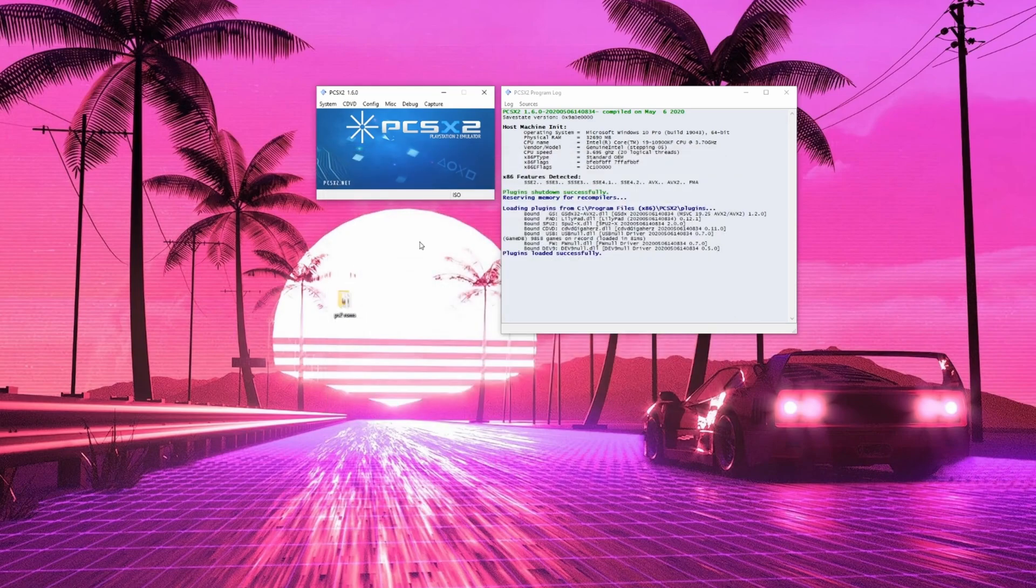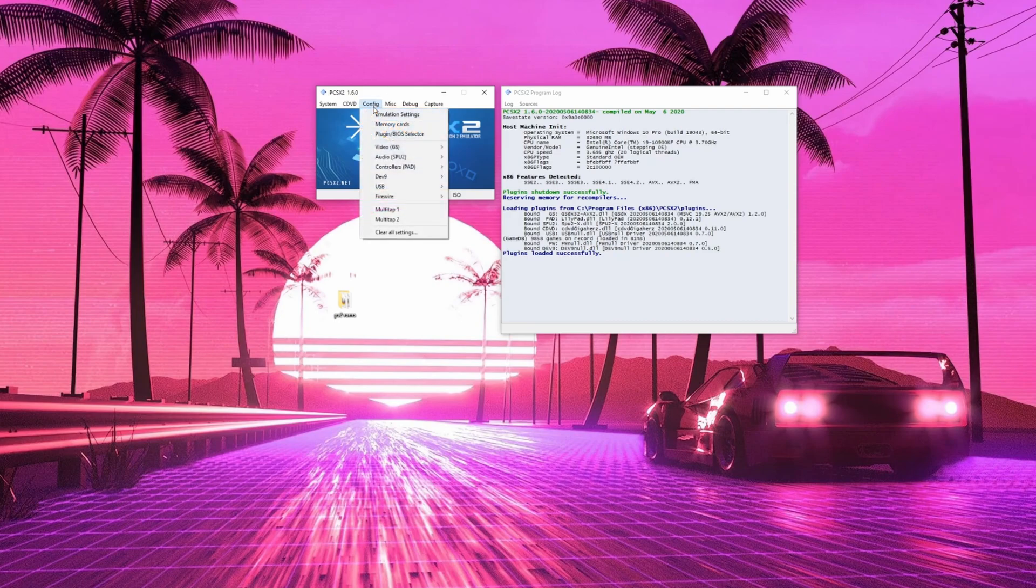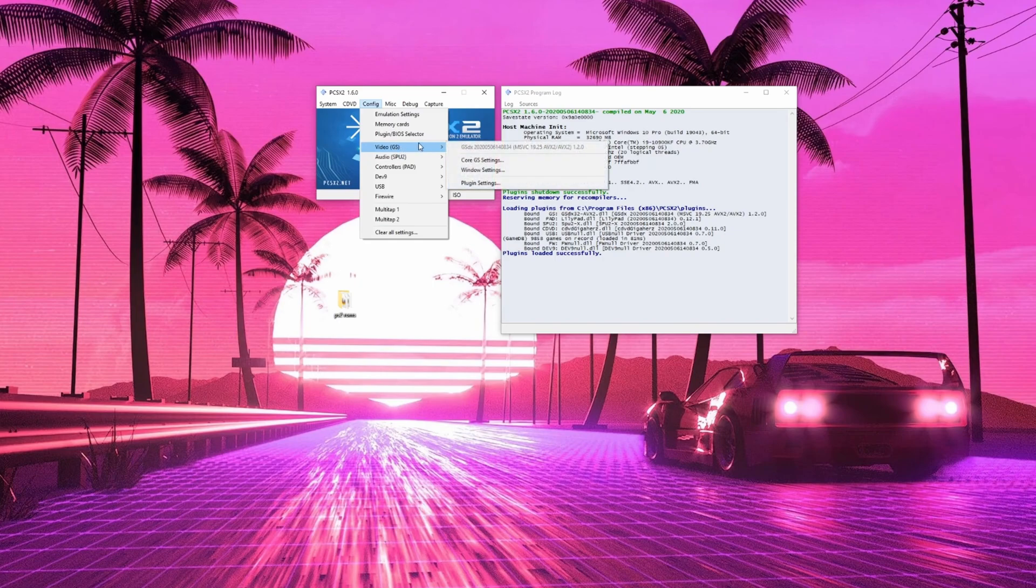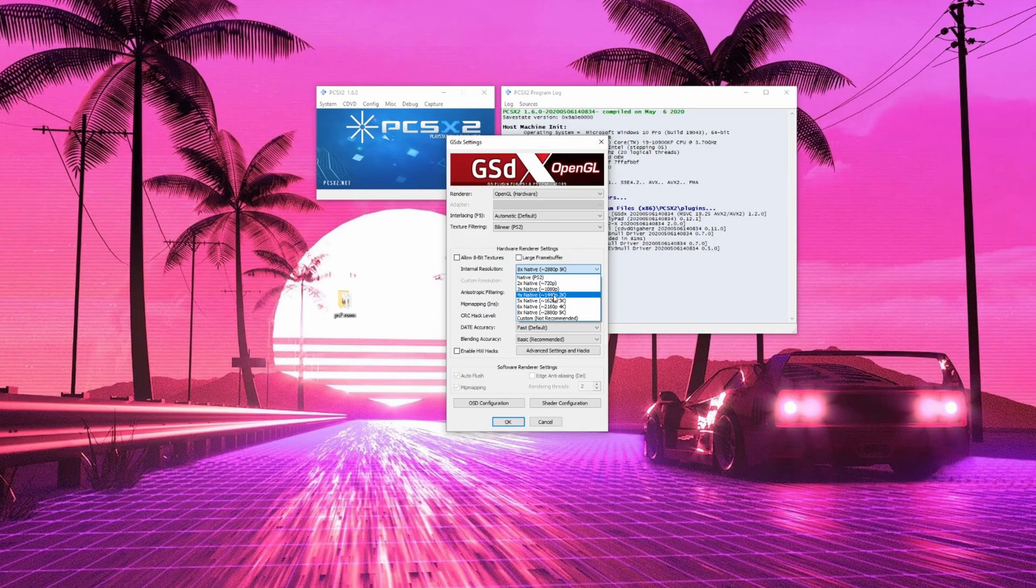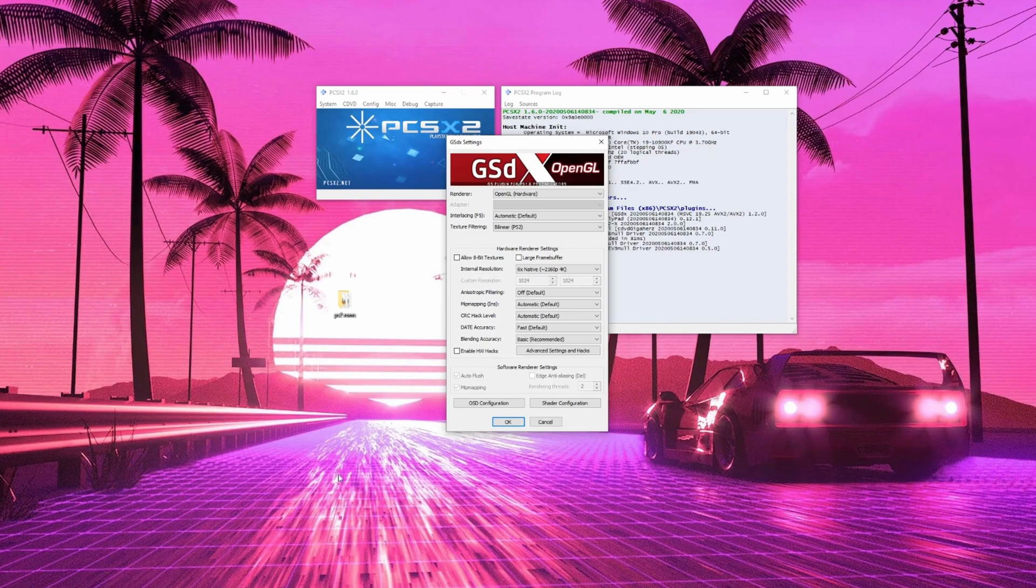Now let's go to the menu where the magic happens. Again, configuration, video and plugin settings. This is where you'll be spending most of your time playing with the emulation options. The only things you'll need to worry about are the renderer, internal resolution, and anisotropic filtering.